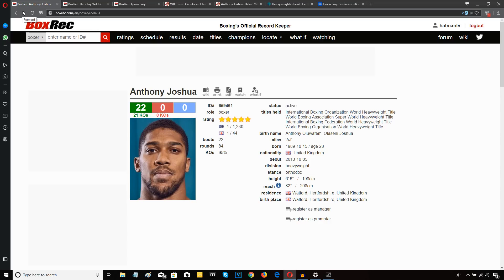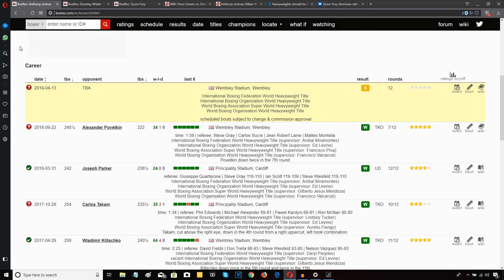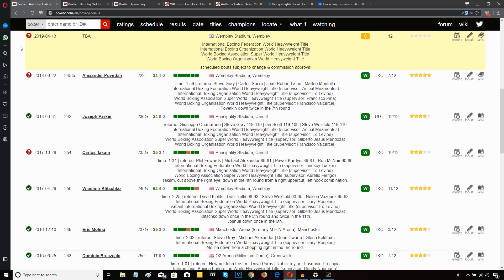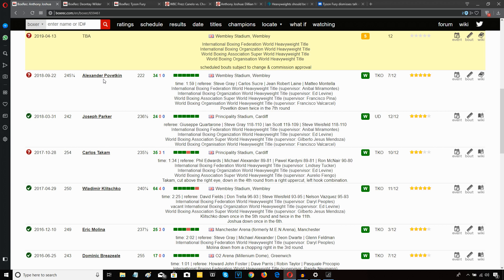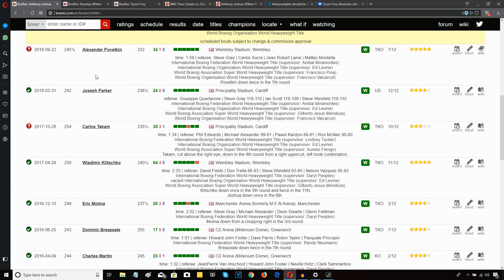Anthony Joshua, the WBA, IBF and WBO World Heavyweight Champion, 22-0 with 21 KOs. Let's have a look at his last few opponents. Alexander Povetkin, a former World Heavyweight Champion with only one loss in his record to Vladimir Klitschko. Joseph Parker, at the time an undefeated WBO World Heavyweight Champion who was 24-0 and in the prime of his life.